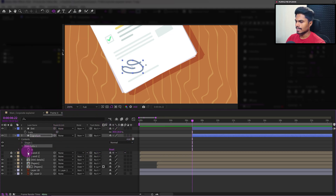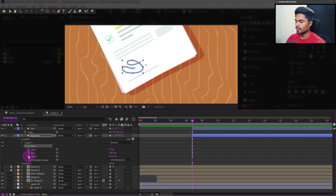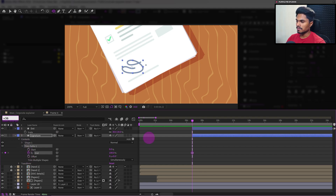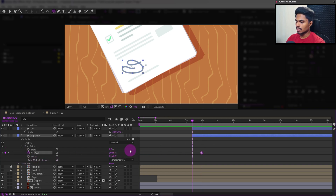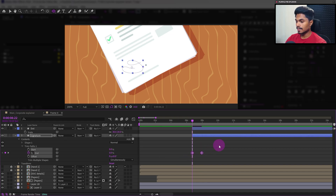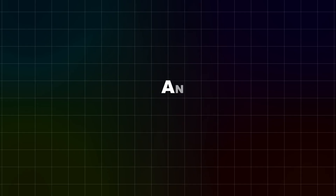Let's select the signature layer and add trim paths. Then let's animate the end property — add a keyframe, jump to the next 36 frames, and add another keyframe. At the start we will decrease the end property to zero percent. Select the keyframes and easy-ease them. This is how it looks.